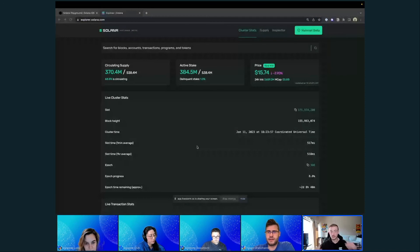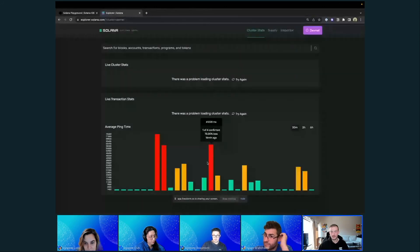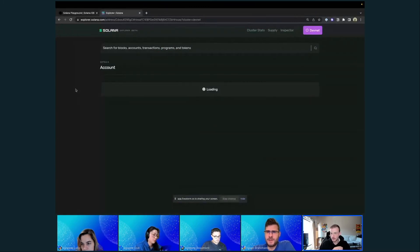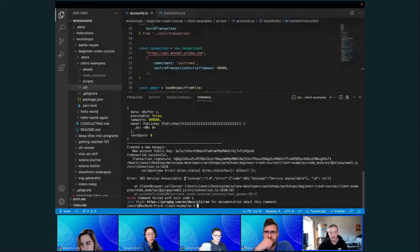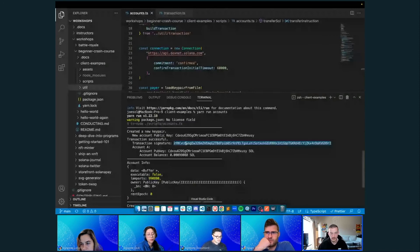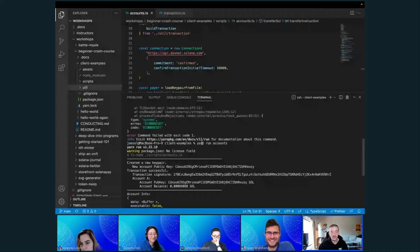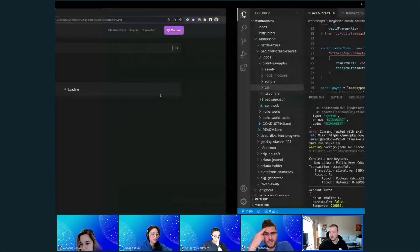The blockchain explorer lets you query the entire chain. First make sure you're on the same network — ours is devnet. You can look up the account by its public key and also look up transaction signatures. Devnet seems to be having a little trouble at the moment, which seems to happen whenever I want to do a workshop.